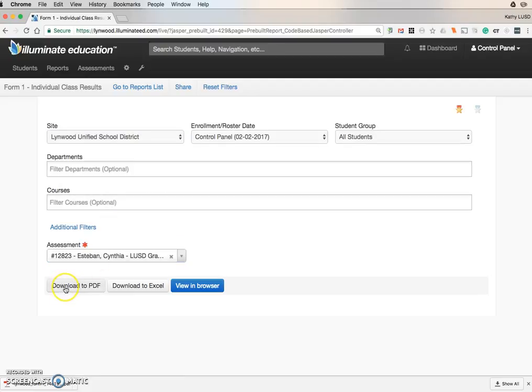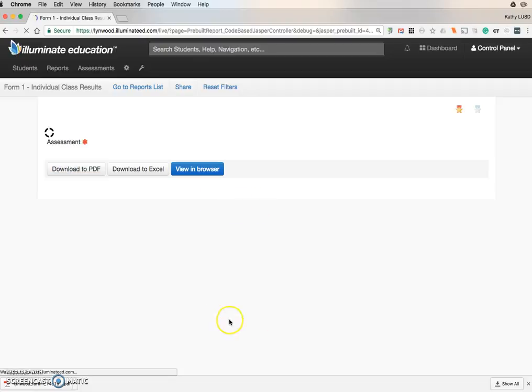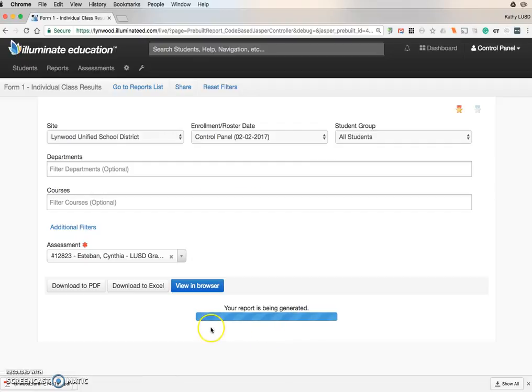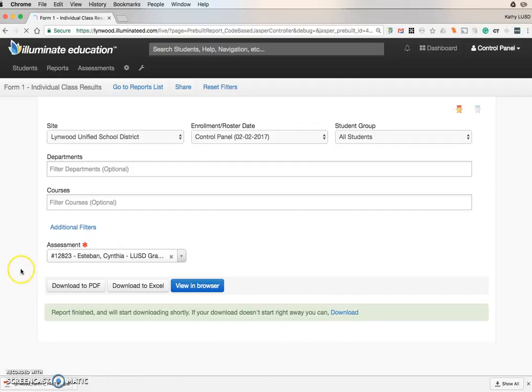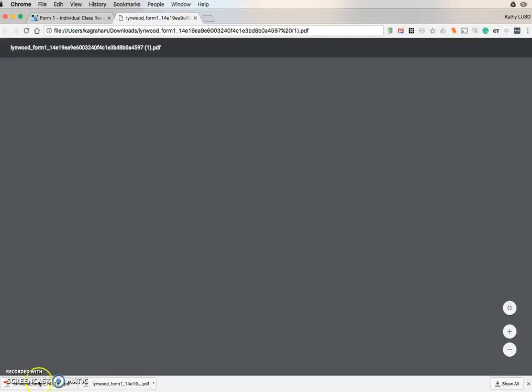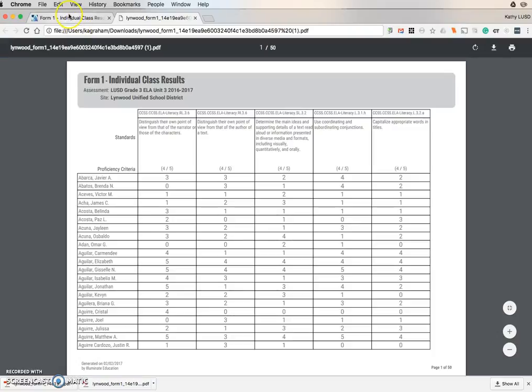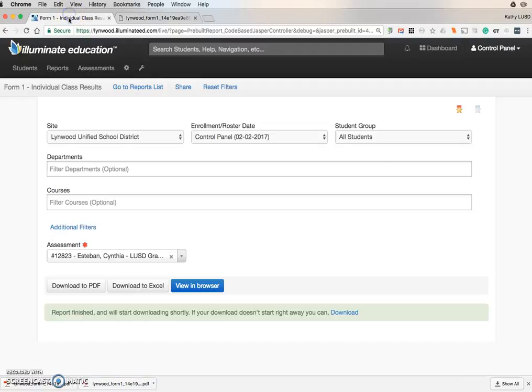Then I would click Download to PDF. As the report generates, you can see the progress here. You will see an arrow that will download it. You simply click here, and you will have your PDF of your Form 1.